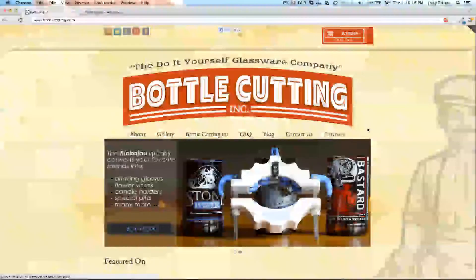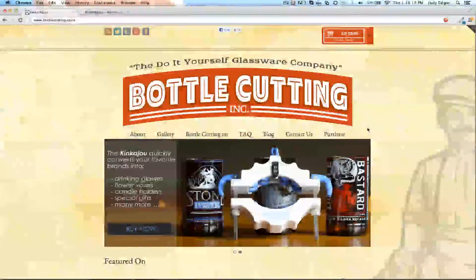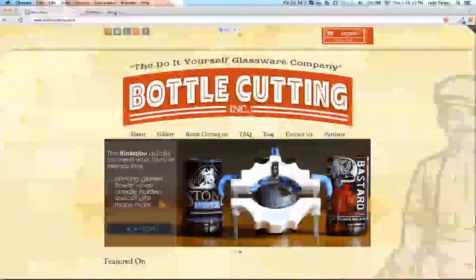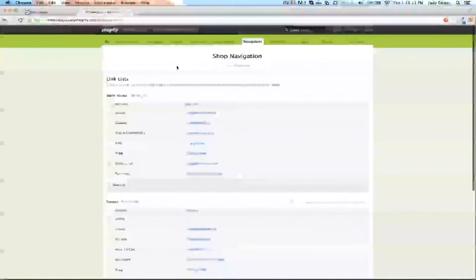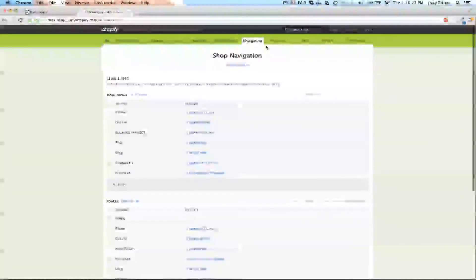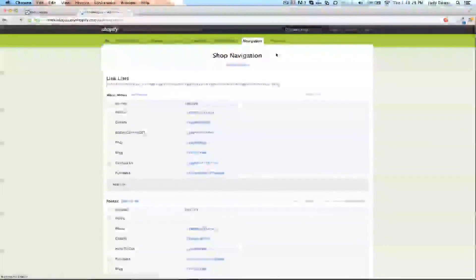In order to create the dropdown, I'm going to zip over to the admin section, log in, and go to the navigations button.